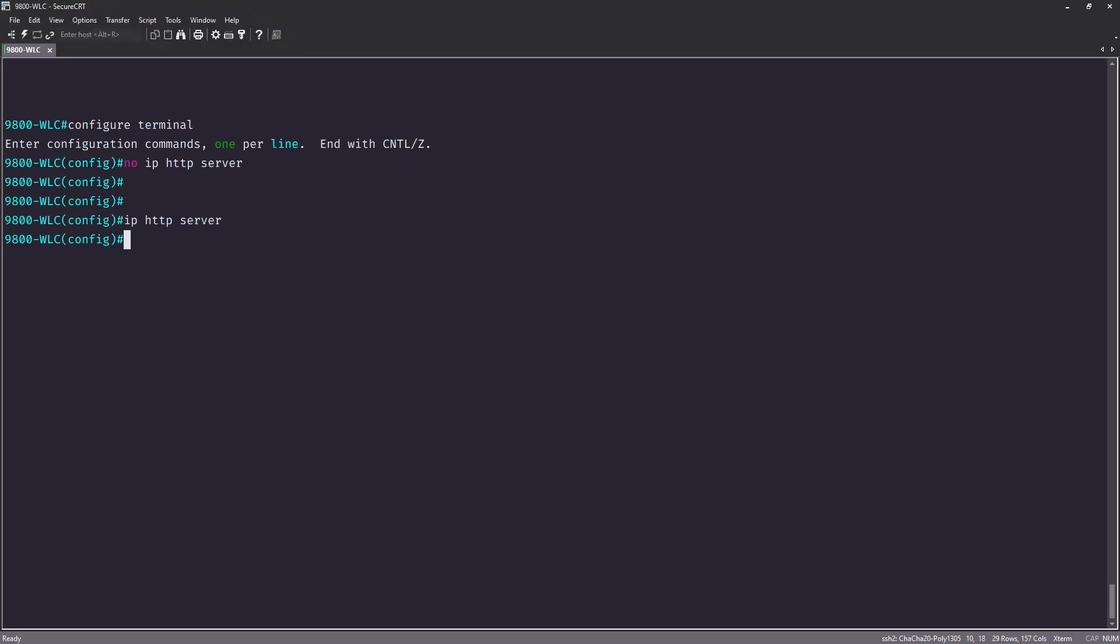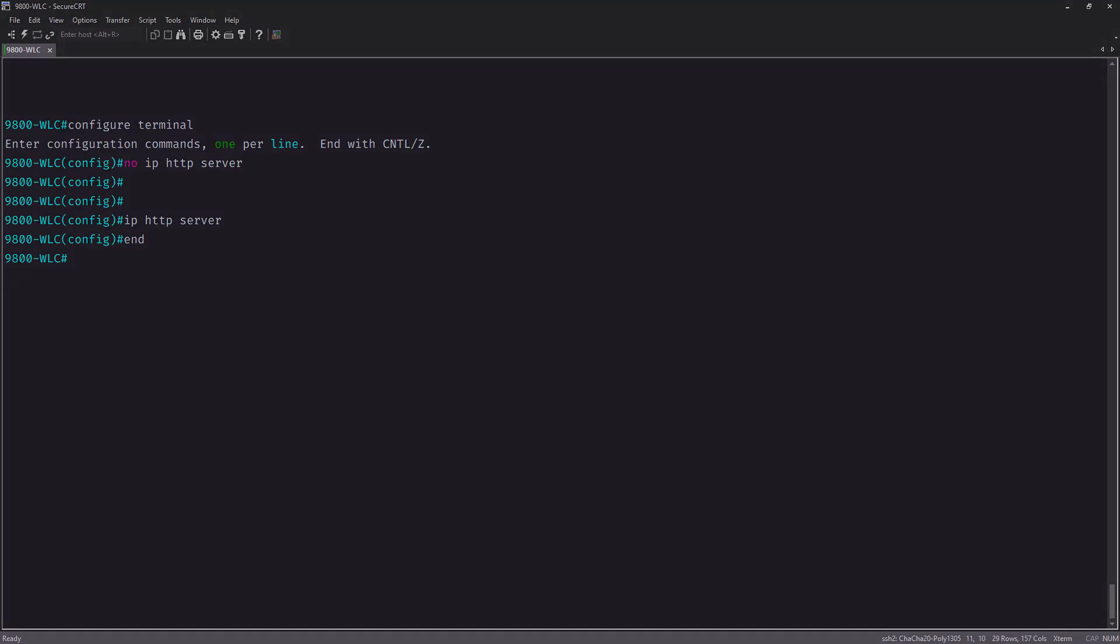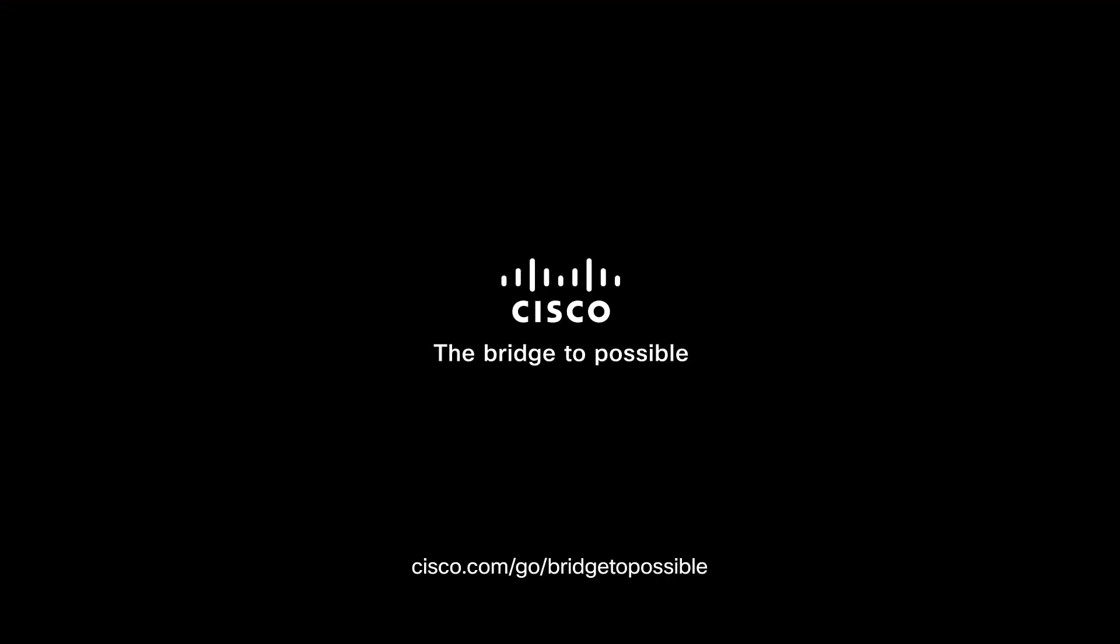And now, when the user sees the splash page, they will no longer see the error saying that the connection is not private. Thank you for watching.